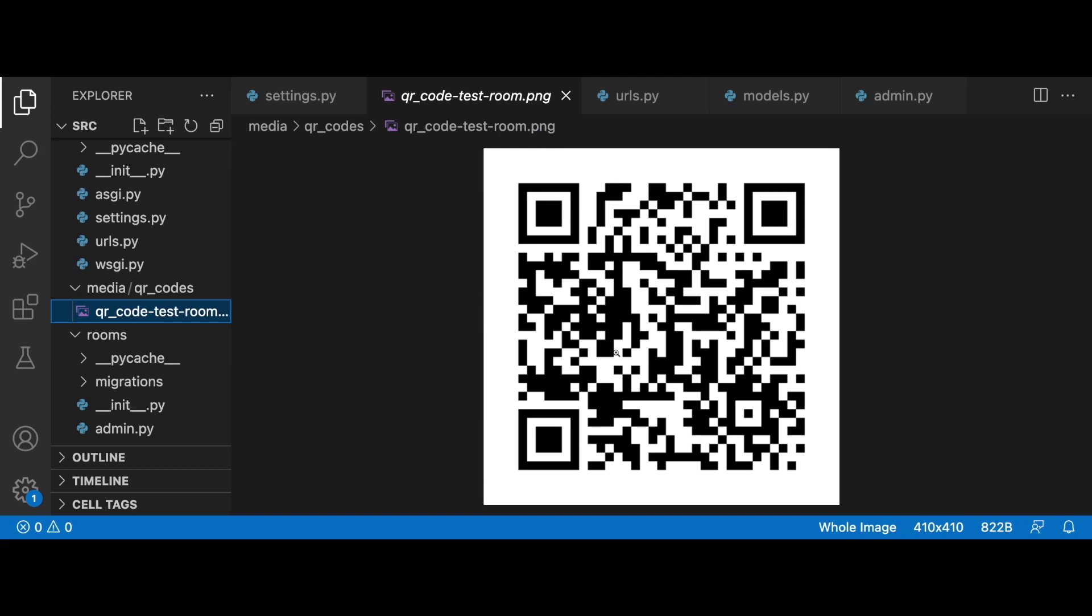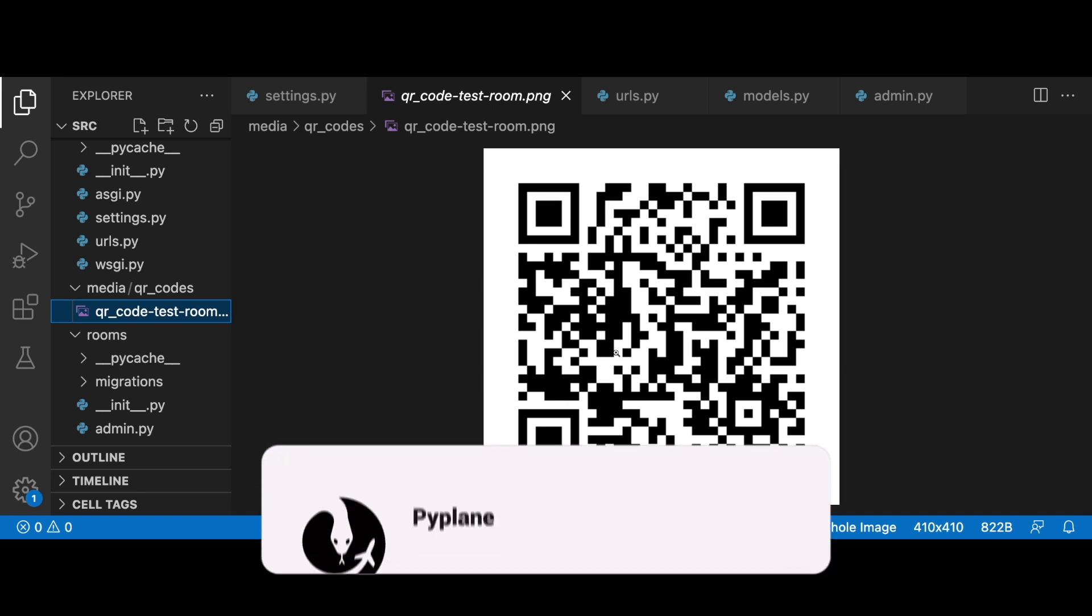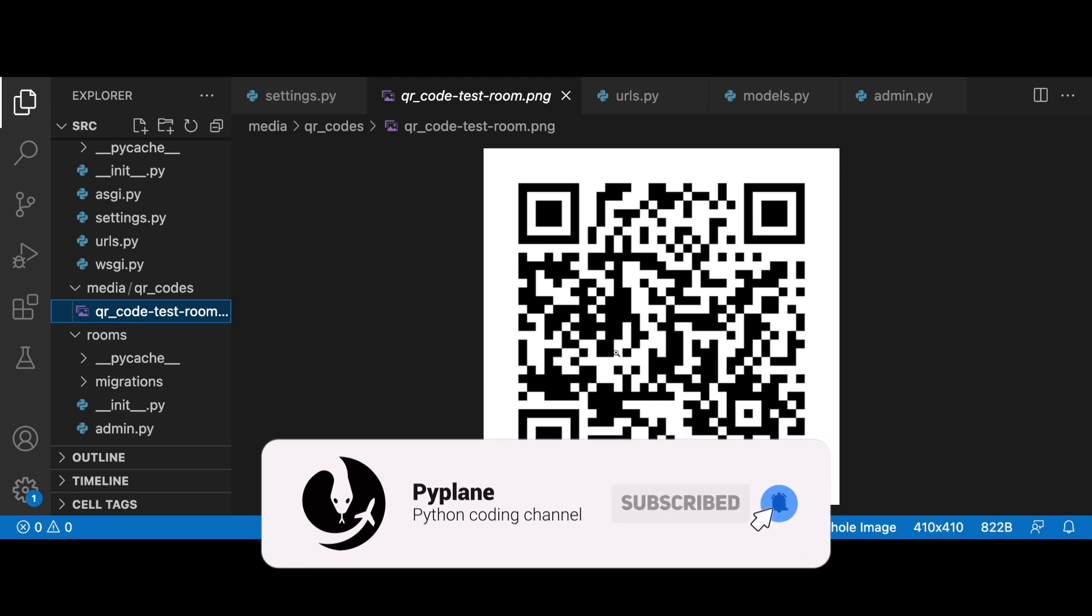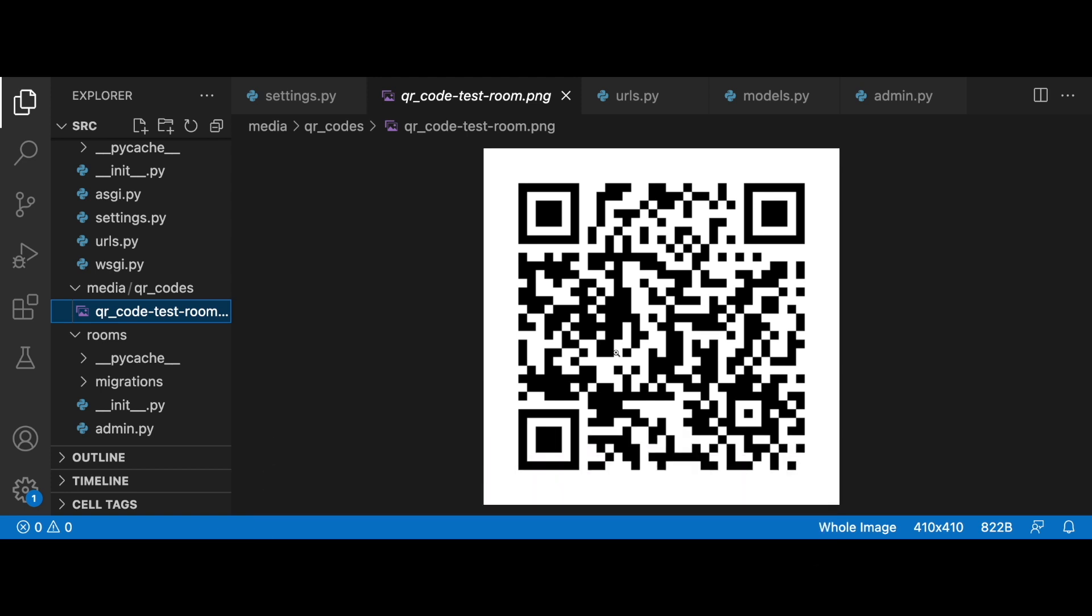Hi guys, in this short video I'm going to show you how to generate QR codes which will enable other users or guests to join your WiFi network without typing the network name and without typing the password.